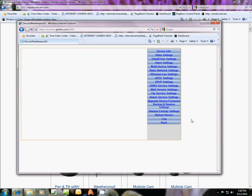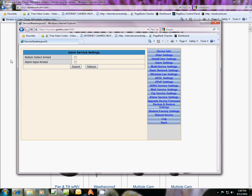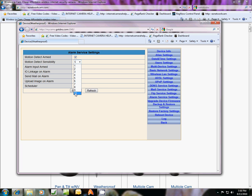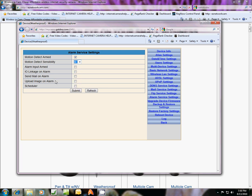Next thing you want to do is go to alarm service settings because we're going to try to trigger a motion detection, which is a type of alarm. We're going to click here and checkmark that box, motion detect alarm armed, and then you can detect the sensitivity level. We're going to click it on maybe six.